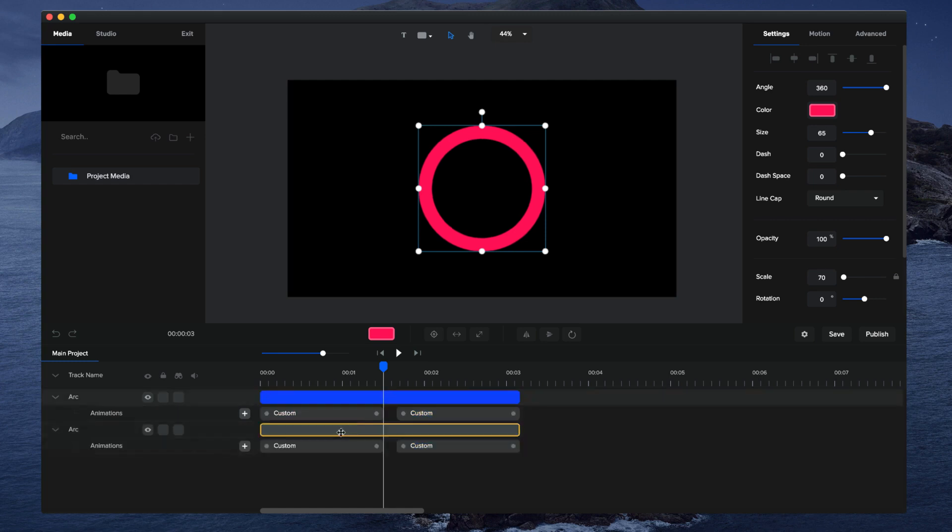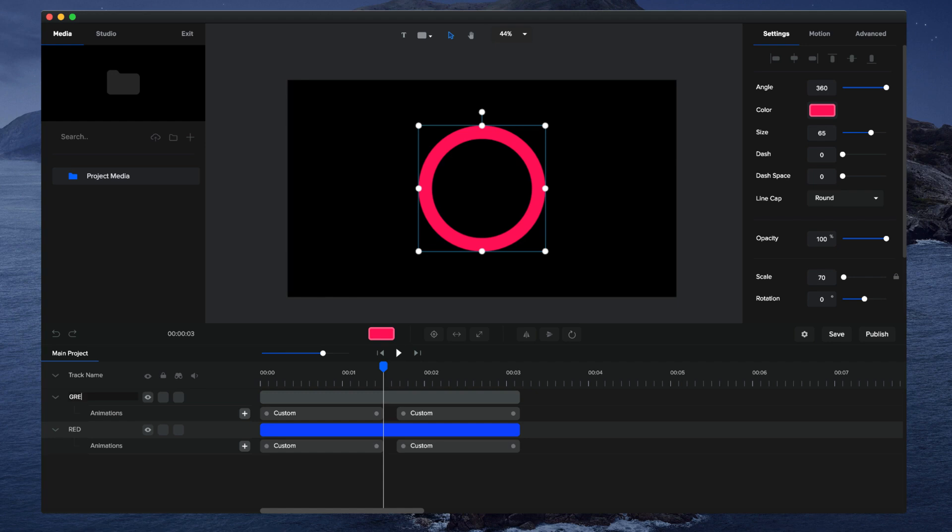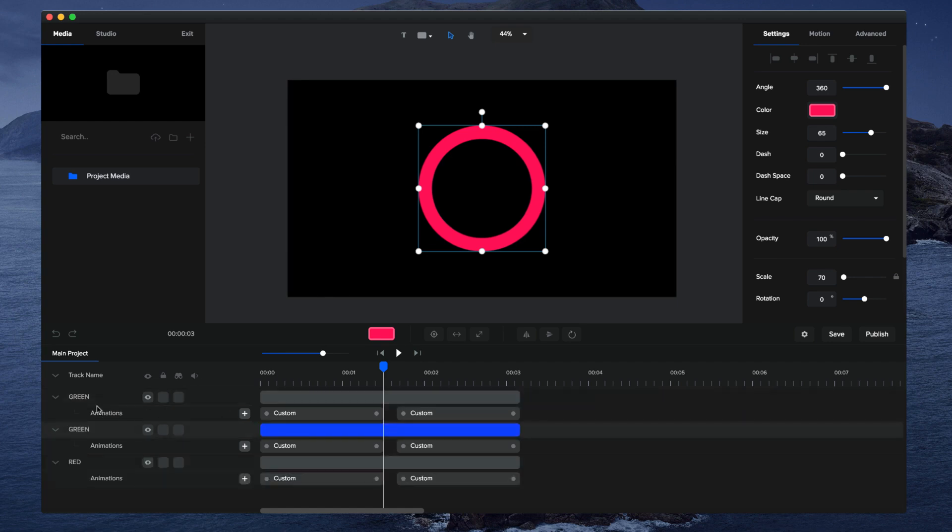So this first one down here, I'm just going to rename it and call it red. Now this one I'm going to call it green, and then I'll duplicate one more time and call this one blue.